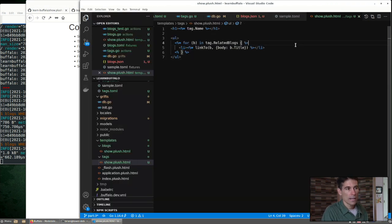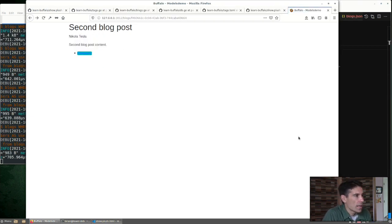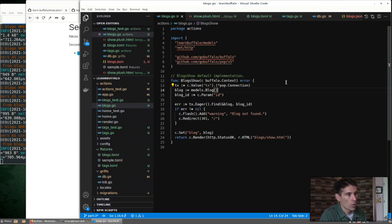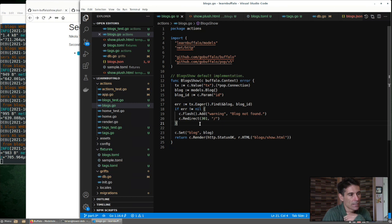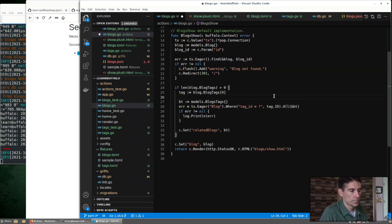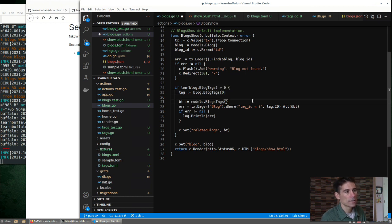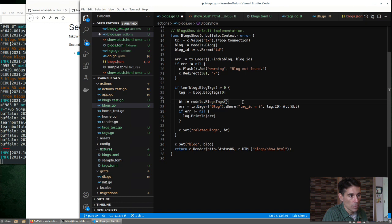We can modify that to actually show a link. Another thing we can do to add to this page is to show related blogs. How could we do that? If we go back to our blogs controller, we're loading blogs. We're loading the tags. And we want to take one or two of those tags and look for blogs that also share that tag. So here's some code that would do that for us. Grab, let's say, the first one and find all the blog tags that share that tag ID.